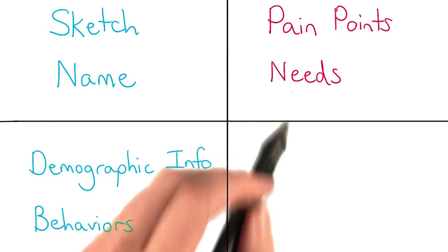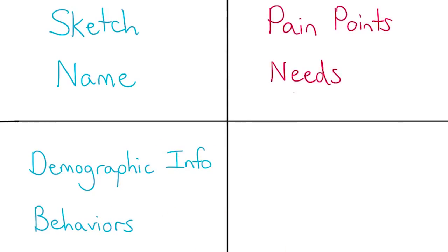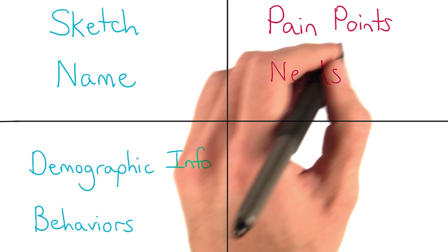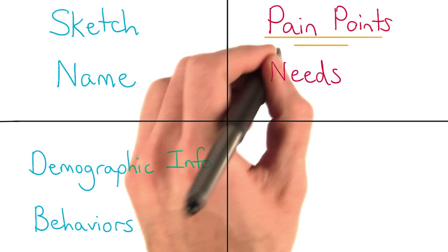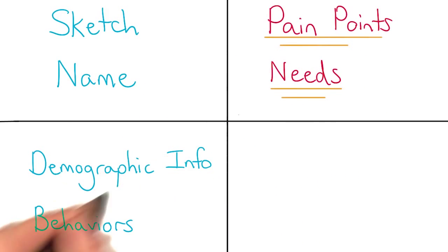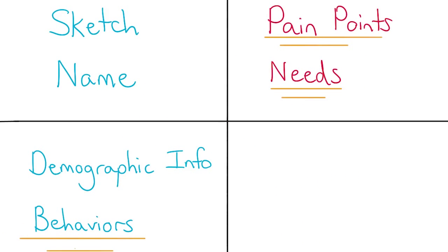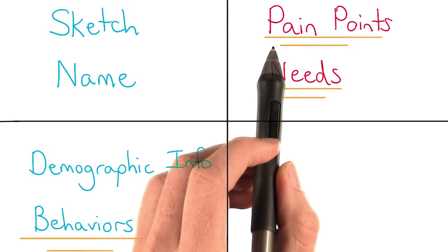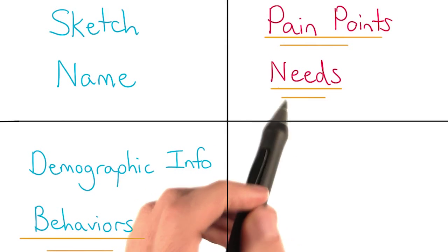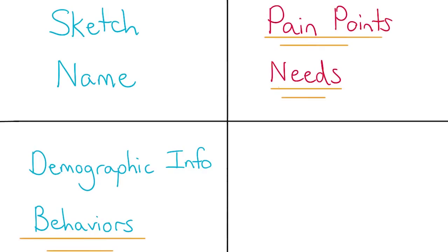And here you should put their pain points and their needs. Try to differentiate personas around pain points, needs, and their behaviors. By designing your product for different behaviors or different pain points and needs, you can really target different users.